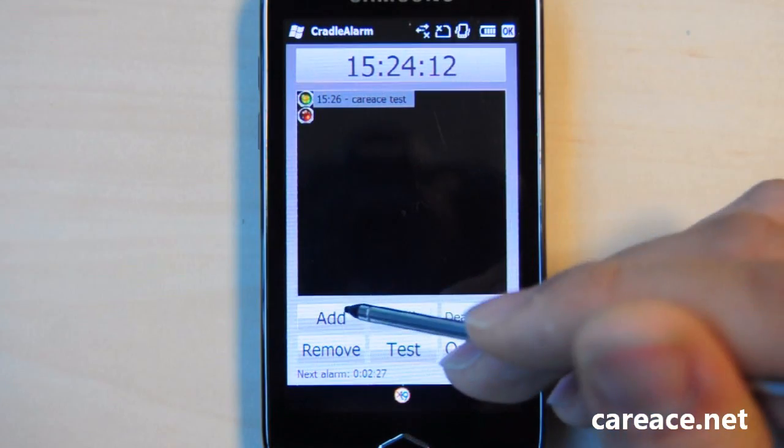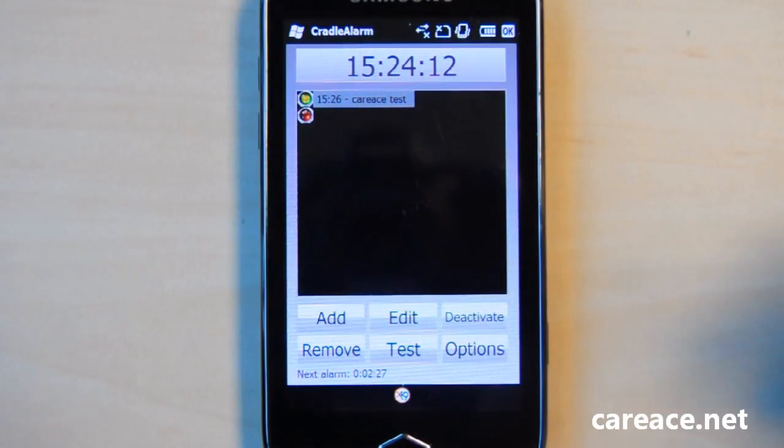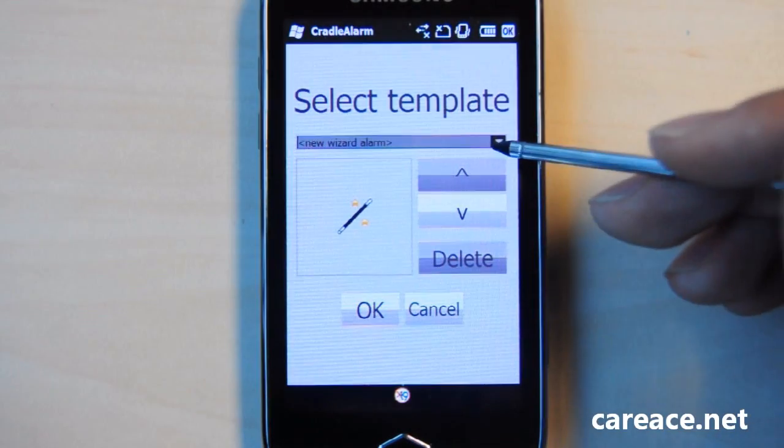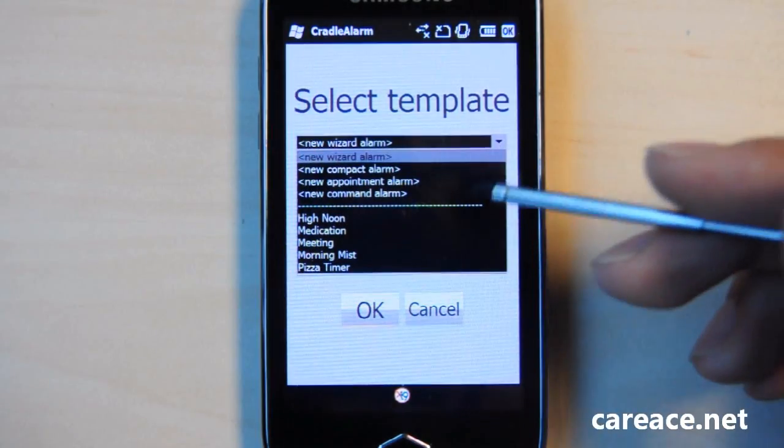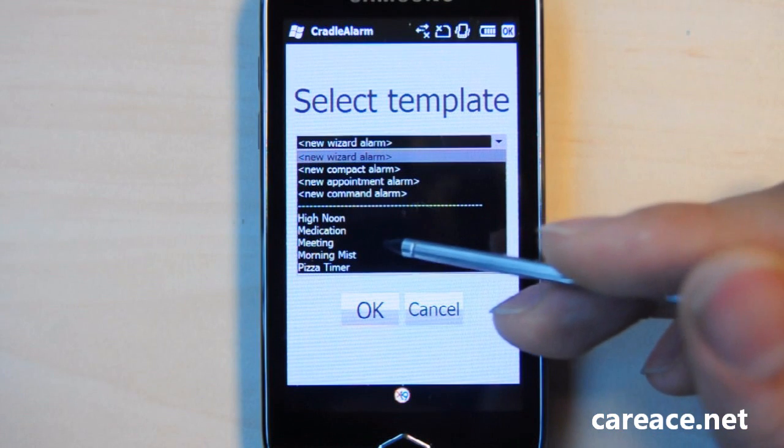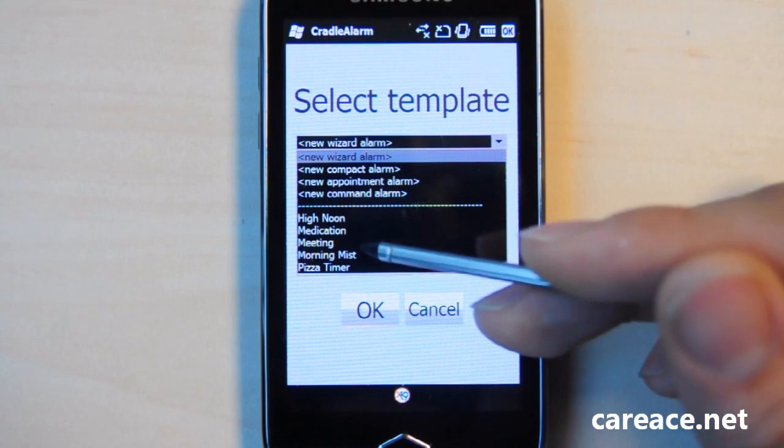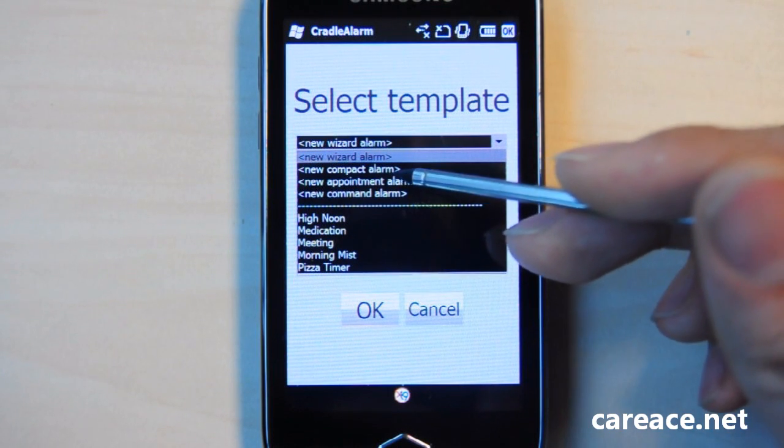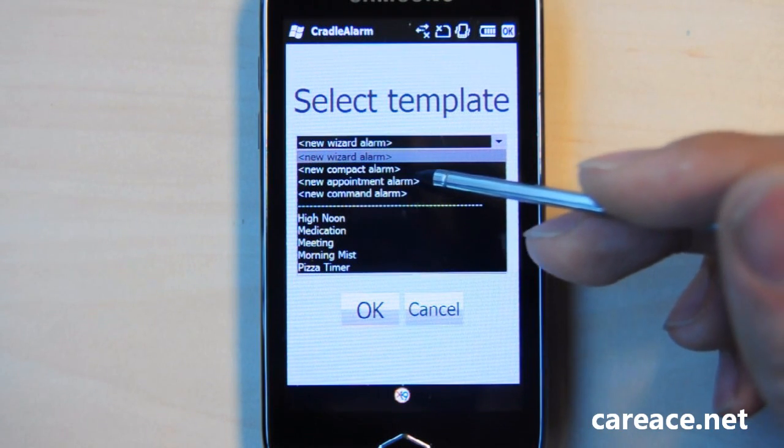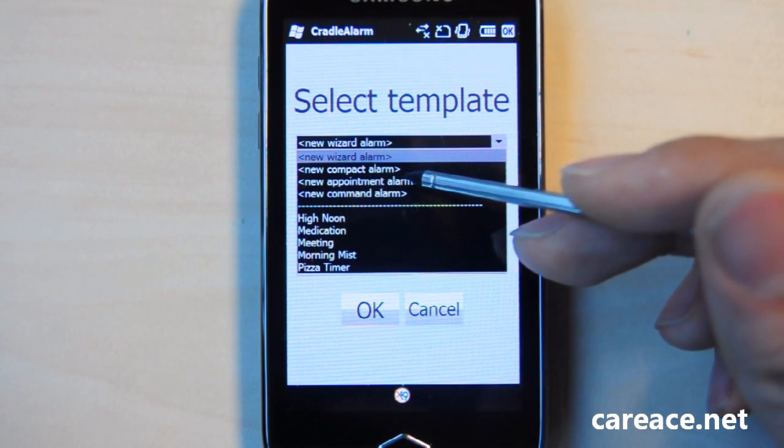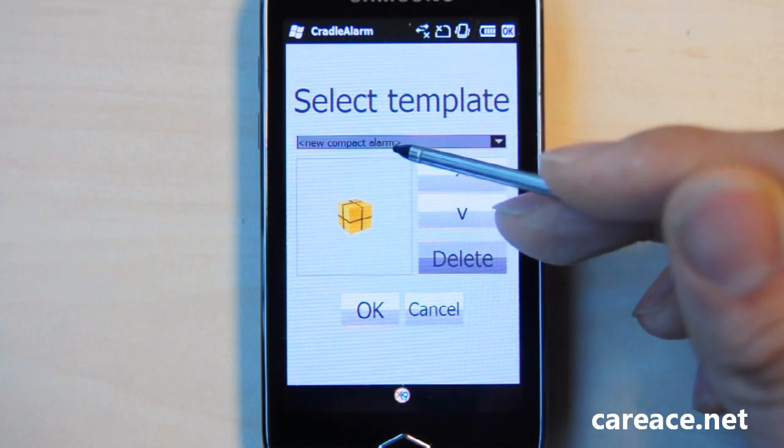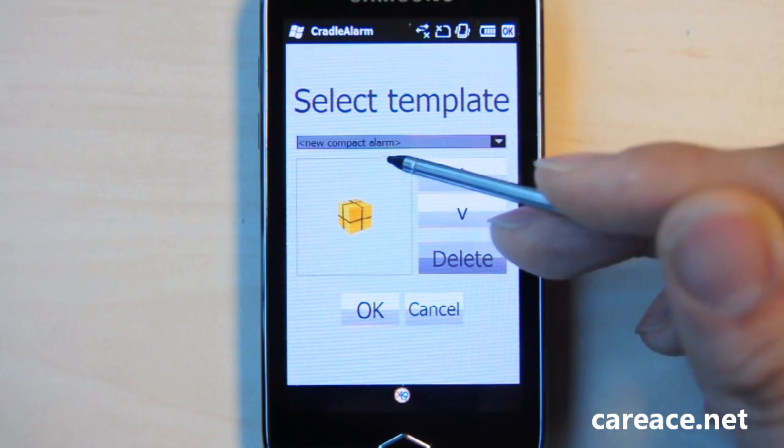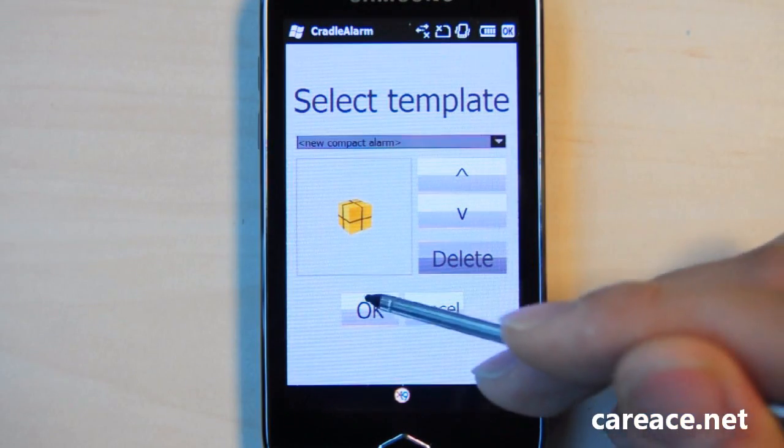So let's go ahead and try to add an alarm. Previously, we talked about the template. There are five pre-installed templates here or you can use any of the preset templates. Let's go ahead and choose the new compact alarm and click OK.